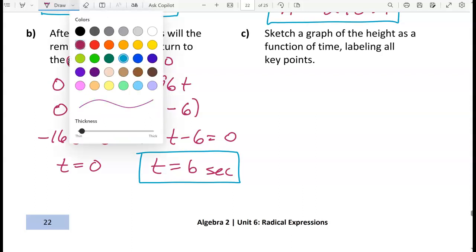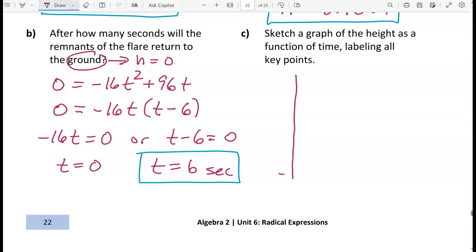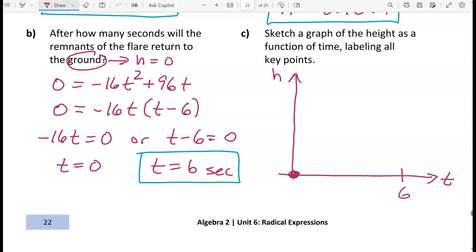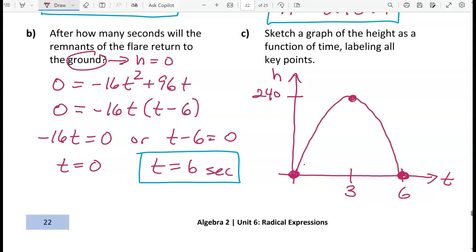Now let's sketch a graph and label all the key points. This is a first-quadrant graph with t as the horizontal variable and h as the vertical variable. At t equals 0, the height was 0 — the flare started on the ground. At t equals 6, the height was again 0 — it returned to the ground. At t equals 3, right in the middle, the flare reached its maximum height of 240 feet, which is the vertex of the parabola. The flare went up and then came back down.